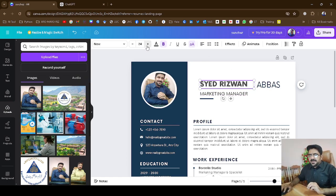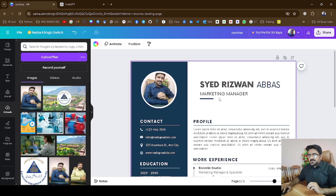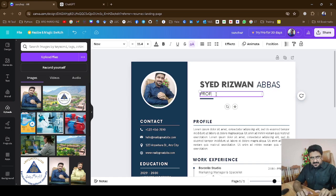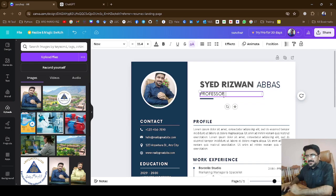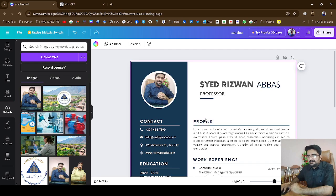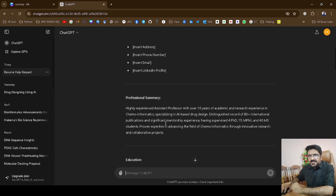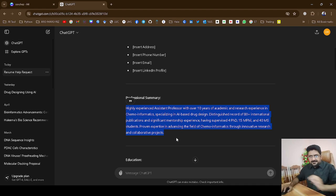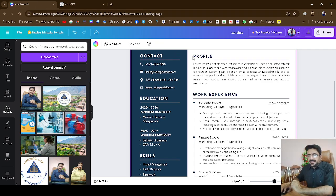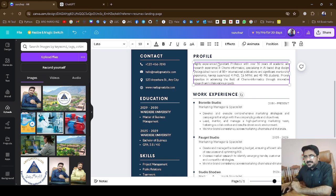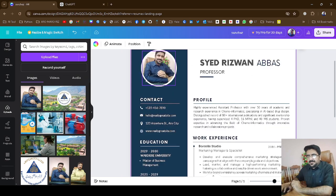I'm going to make my CV according to the format. Here you can add what is your role — for example, 'Marketing Manager' is there by default, but since I'm professionally a professor, I will write 'Professor' over there. Now here is my profile. To write the profile, I go to ChatGPT, look at the professional summary, copy it, edit it accordingly, and paste it over there. Now my summary and profile are there.